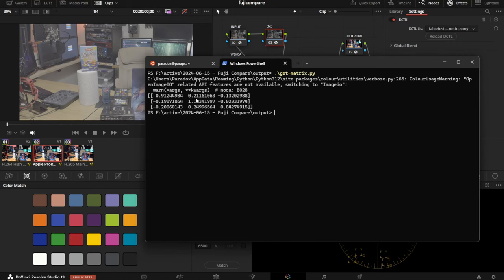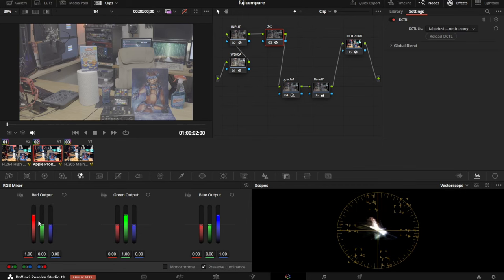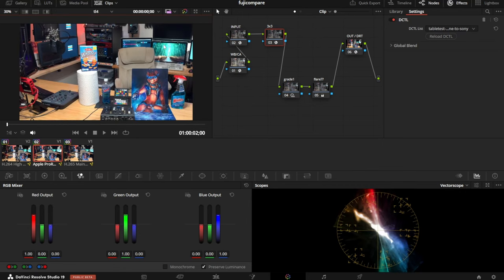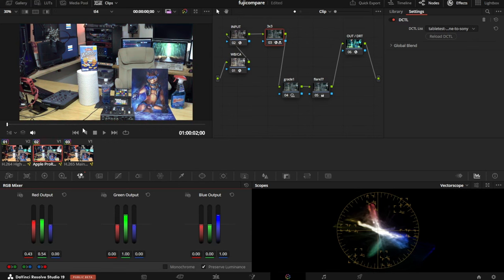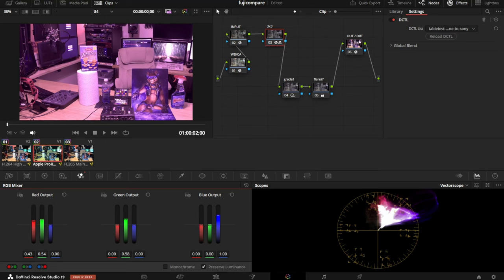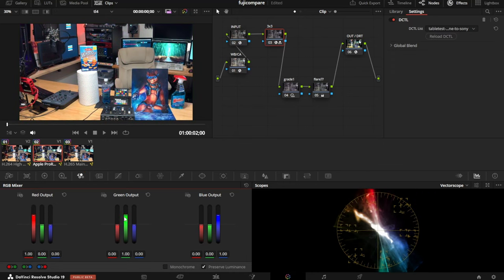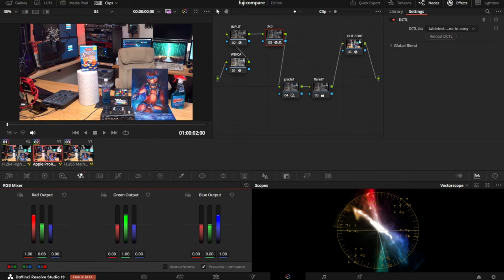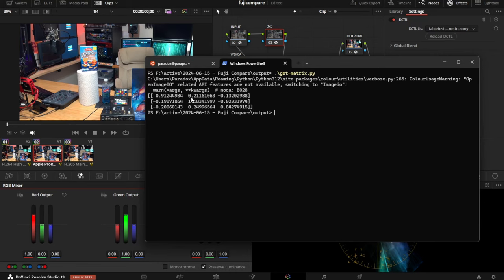For anybody who's used a 3x3 matrix or RGB matrix, it might look familiar to this tool in Resolve. It's basically how much red is in your red, how much green is in your green, how much blue is in your blue. You can do some pretty wild transformations with this. But it's hard to use by hand and notice there's not very many decimal places. It's not precise enough. What we're going to do is have way more decimal places of precision.